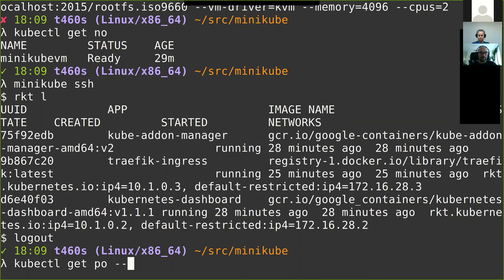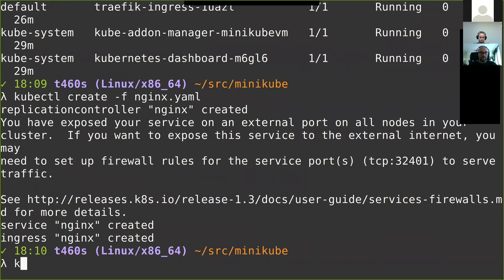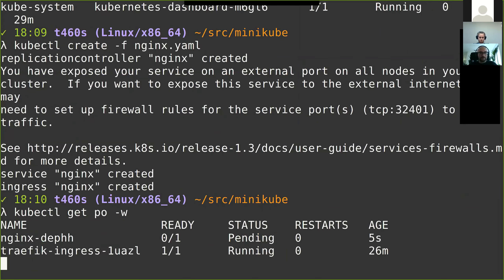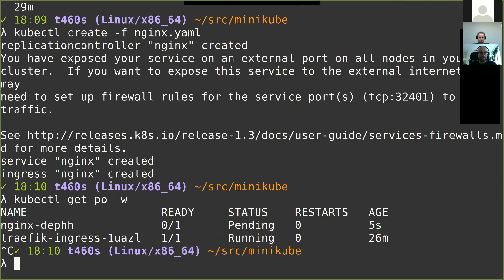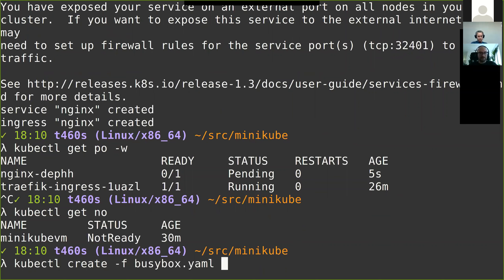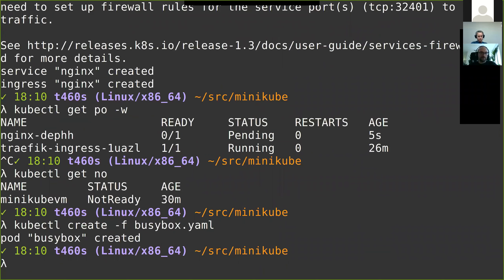You create your pods as you already know them. Of course the node became not ready for some reason — I have to debug this. But essentially you keep on working as you know from the regular kubectl command line.